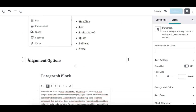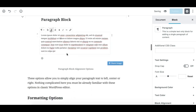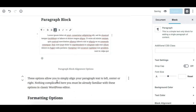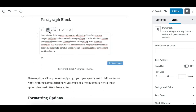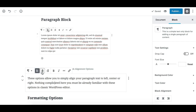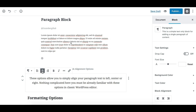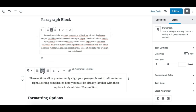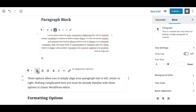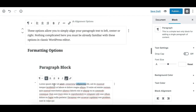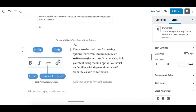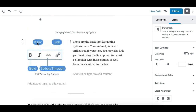The second part of the toolbar is the alignment option. This is simple — it allows you to align the content within the block. Just click the desired alignment option to align the content the way you need.